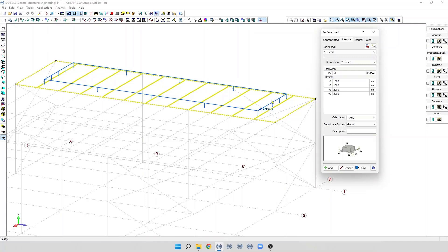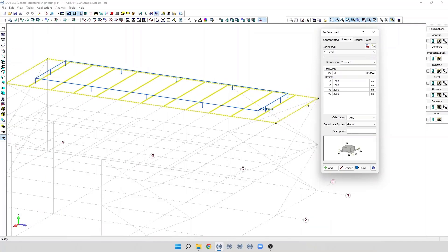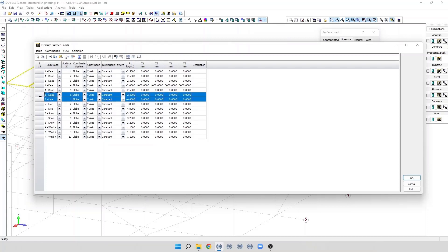It is possible to edit the pressure loads on surfaces by clicking on this button. We can see all the pressure surface loads applied in this model, and we can add new loads, edit existing loads, and delete loads on surfaces.